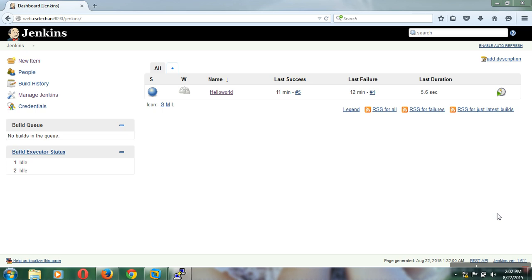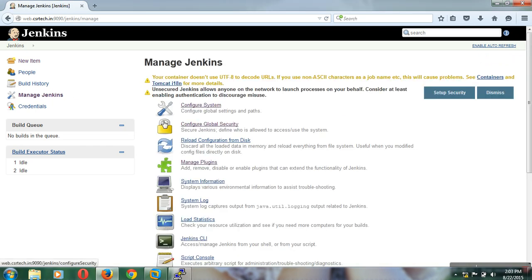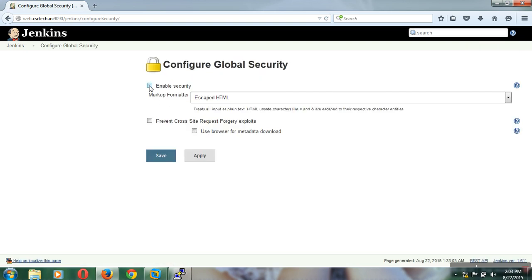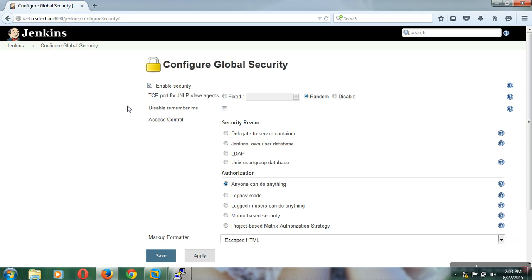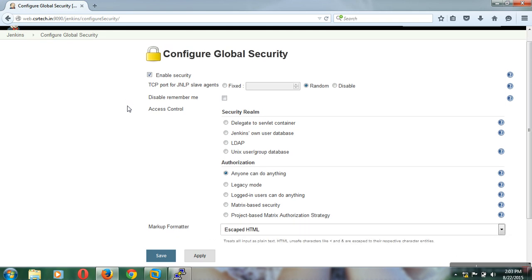Hi viewers, welcome back to the Jenkins tutorial part 5. In this tutorial I am going to show about the Jenkins user administration. For that you need to click on Manage Jenkins and Configure Global Security, then click on Enable Security. It will give access controls, authorization, and security realm types.